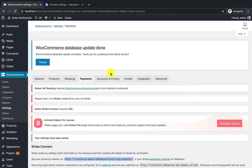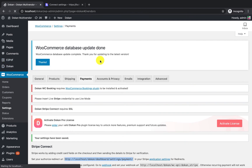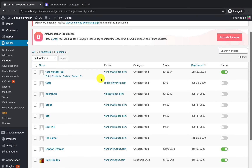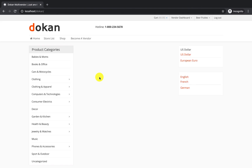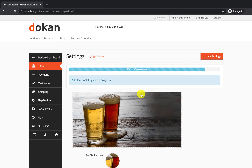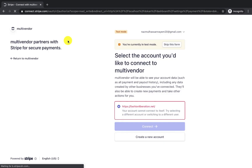Now let's switch to a vendor. Go to the vendor dashboard settings, and from the payment tab the vendor will be able to connect their own Stripe account. You can see the connect button — if I click on it, it will redirect to the Stripe page.